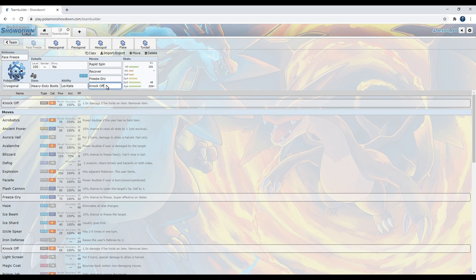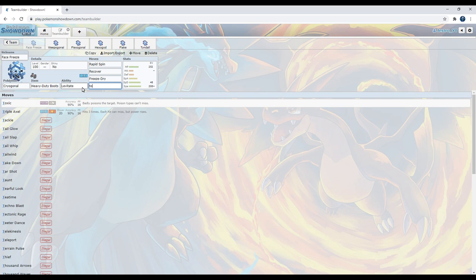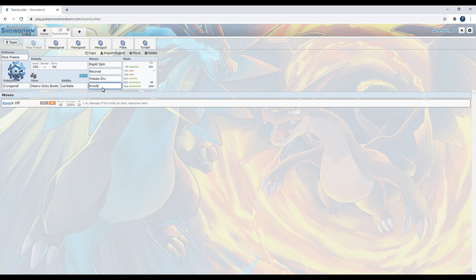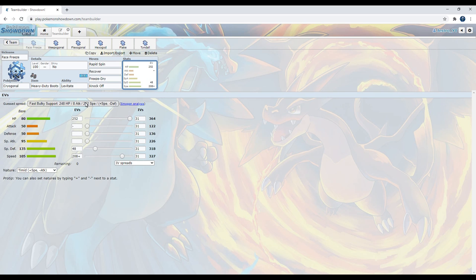Last up, we have Knock Off. It's Knock Off, you use it to get rid of leftovers, choice art items, whatever. If you wanted to, you could also run Toxic, just to cripple your opponent, but given that there's Heel Bells, Aromatherapy, Natural Cure everywhere, I just like to cripple my opponent as much as possible.